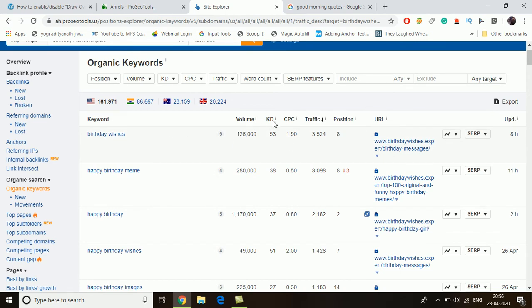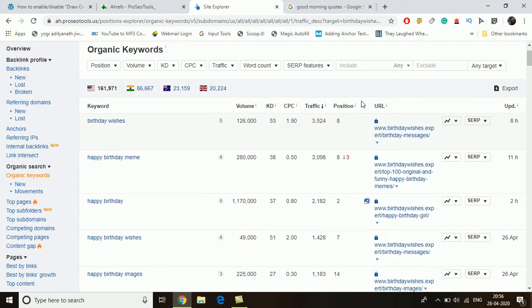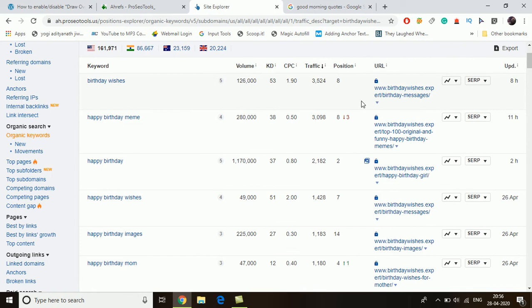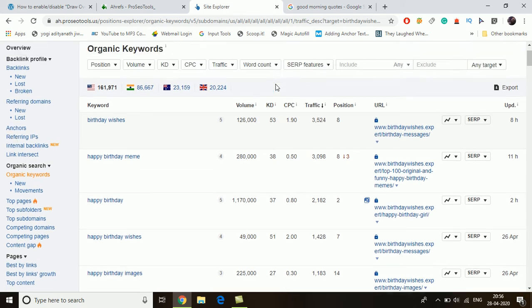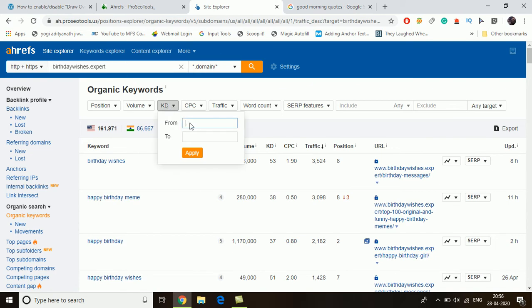There is a lot of data here, especially the volume and the keyword difficulty — KD stands for keyword difficulty. You can also see the position and the traffic this website is getting; this is approximate traffic, not exact. For example, the keyword 'birthday wishes' has a keyword difficulty of 53, which will be really difficult to rank for a new website.